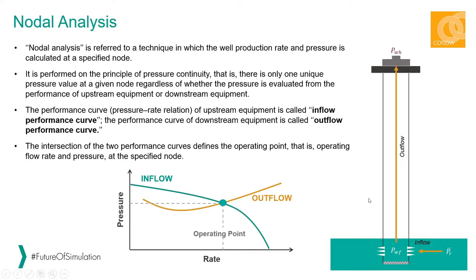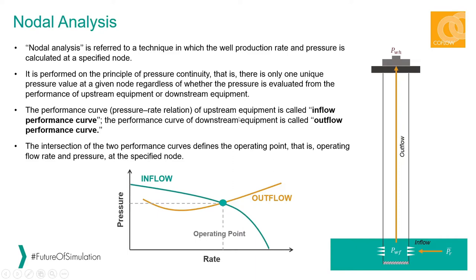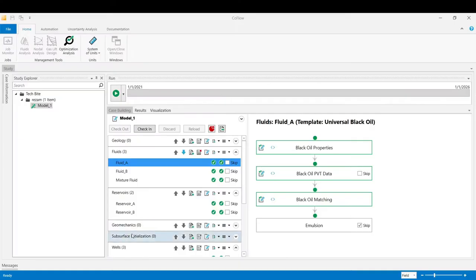These nodes are usually bottom hole or the wellhead, and these nodes are usually the main points that are associated with the measurements in the field, which eventually can be used to validate the nodal analysis estimations. Now let's see how we can build a wellbore model in CoFlow and then do a typical nodal analysis study.